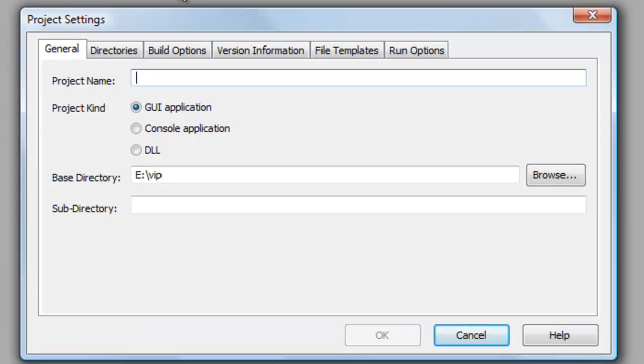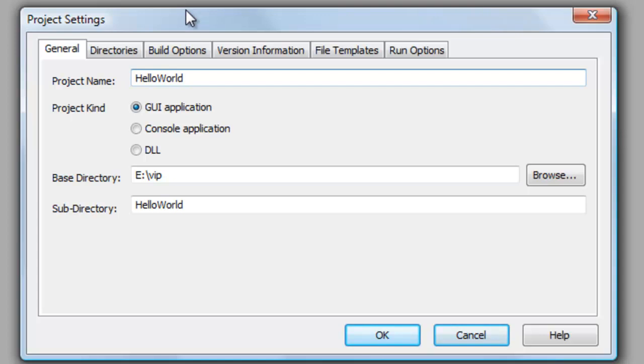I will use Hello World as project name. The project name is also the name of the final executable. This program is not going to have a graphical user interface, so I select Console Application as project kind.